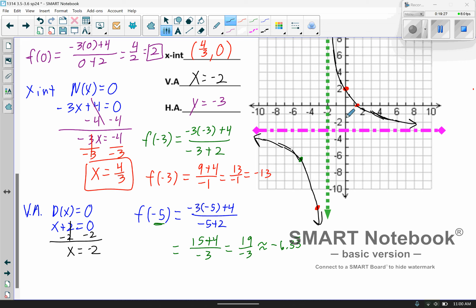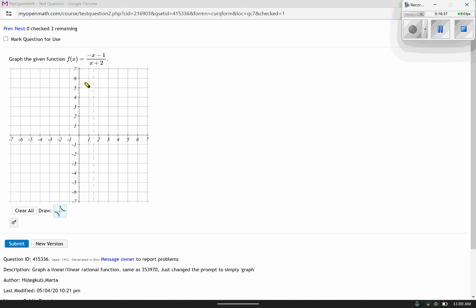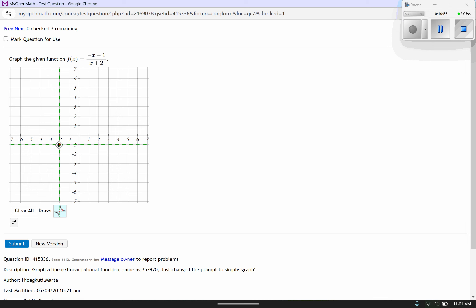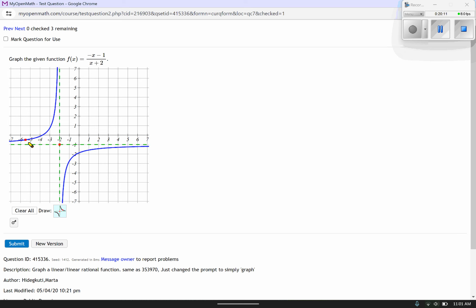Let's look at one more homework example to make sure you're comfortable with how to plot these. I want to start by finding the intersection of the asymptotes. My vertical asymptote is going to be at negative 2, and my horizontal asymptote is going to be at negative 1. So I'll plot that point right there — that's where the asymptotes intersect.